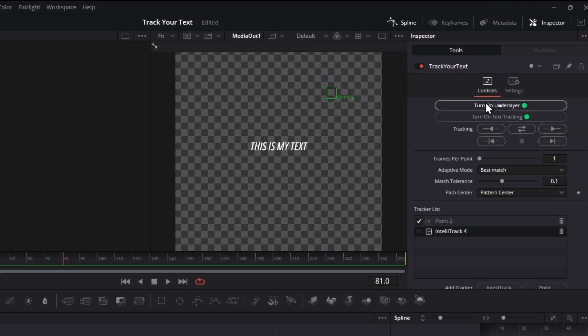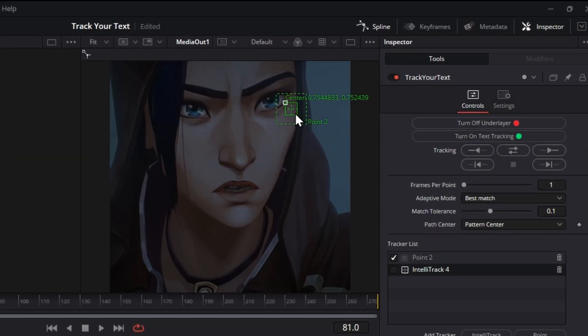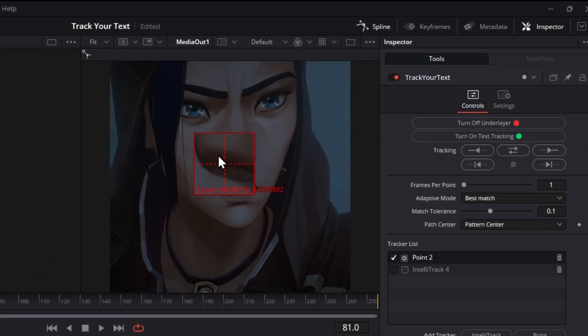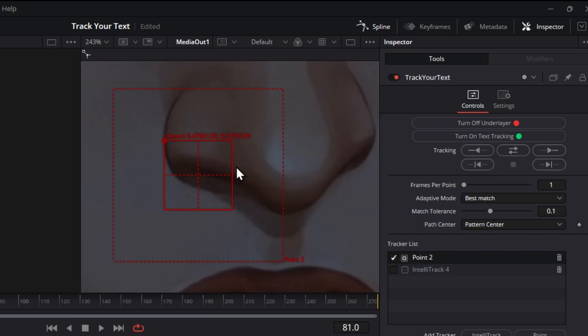Click this to turn on Under Layer, then just track at the place you want like normally.